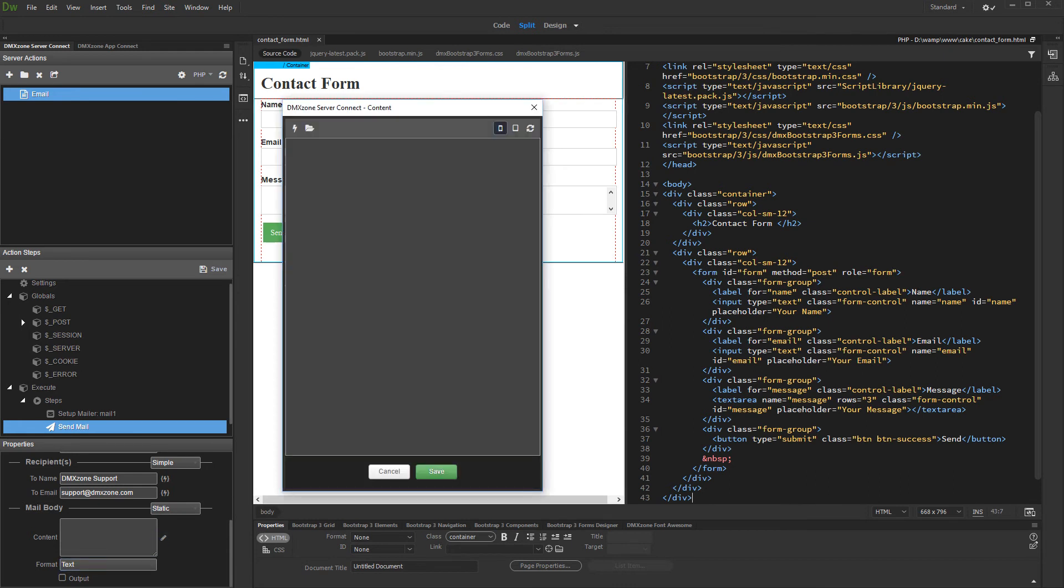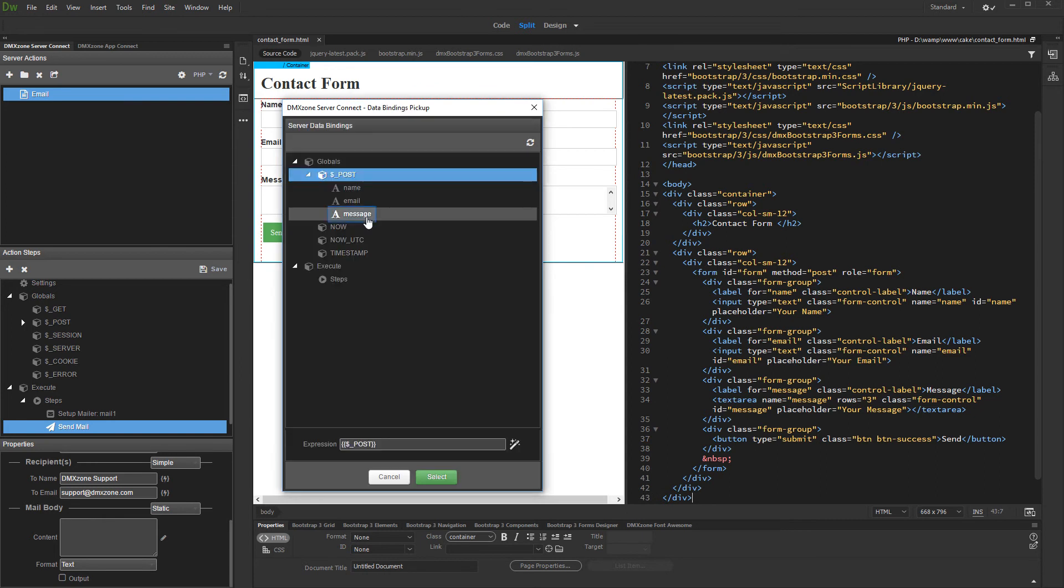We want the content of the text area on our page to be sent as mail content. So, we select the dynamic data button. And under globals, post, we select the message form field.